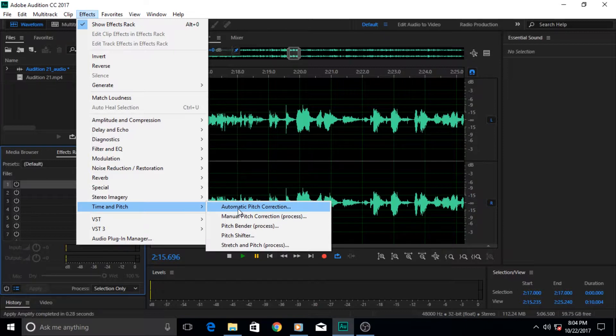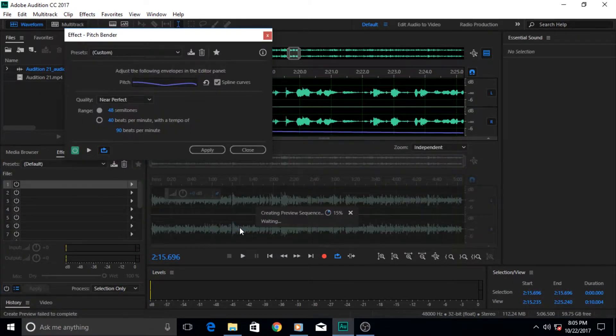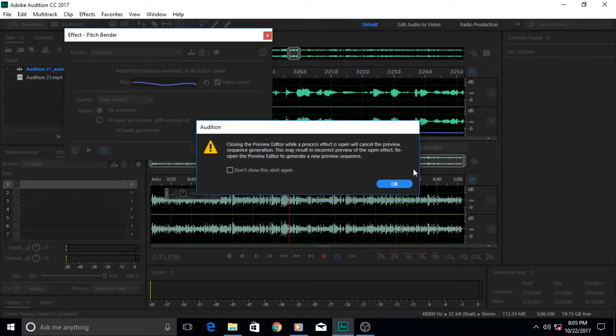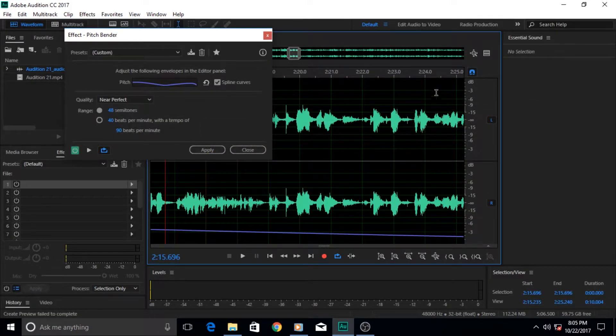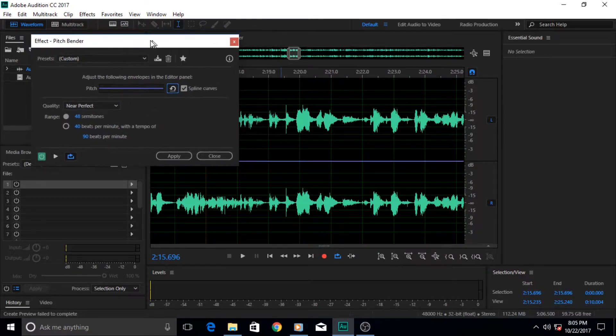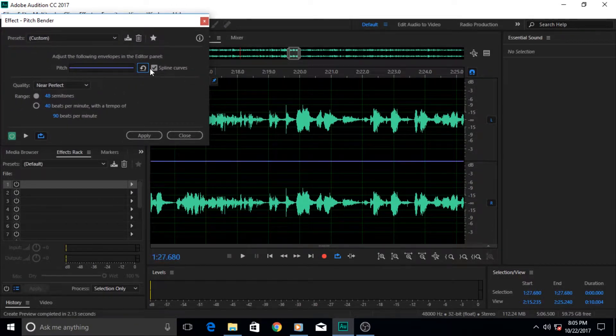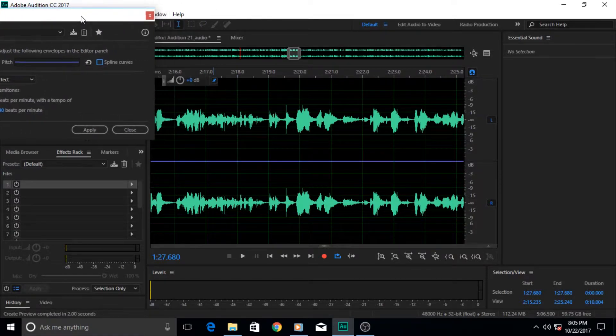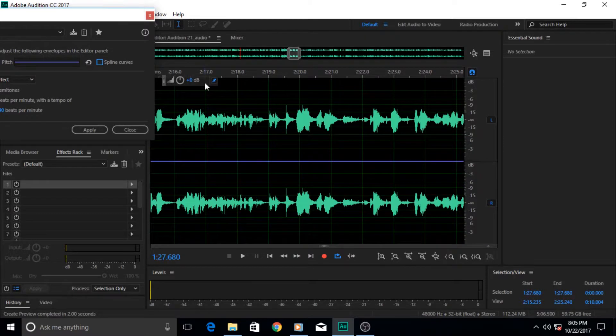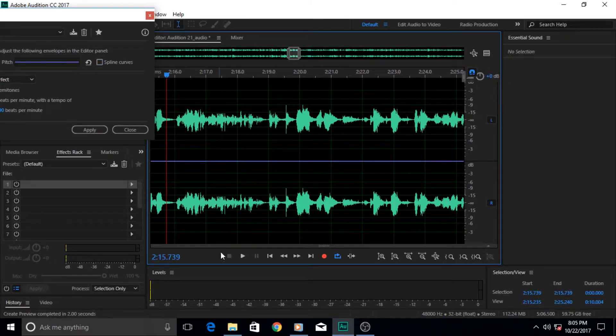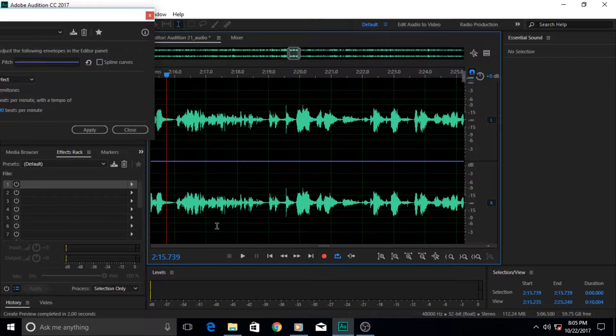So enough of that. Let's apply our pitch bender here. Okay, I'm gonna turn off the preview editor and then reset our pitch bender plugin because I already played with it a little bit.